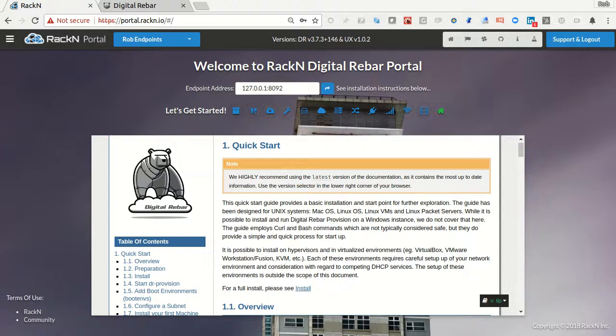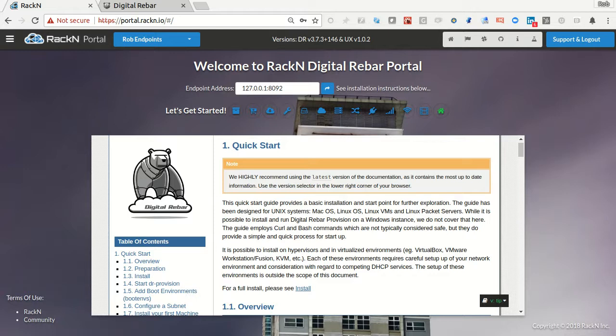Hello, this is Rob Hirschfeld, co-founder of RackN and one of the authors of the Digital Rebar Project that does physical infrastructure provisioning automation. In this video we're going to talk about how Digital Rebar does virtual machine create automation and management and even cloud machines.